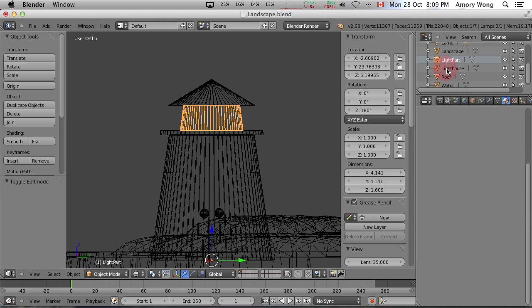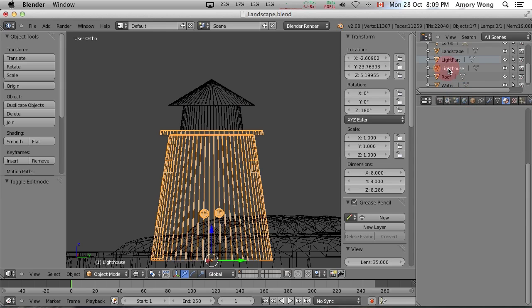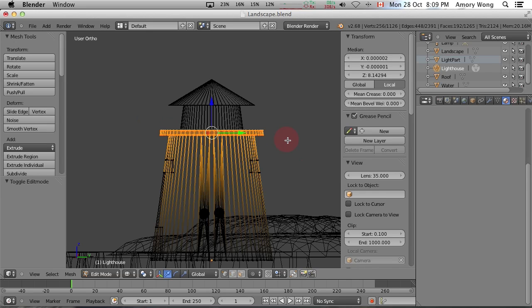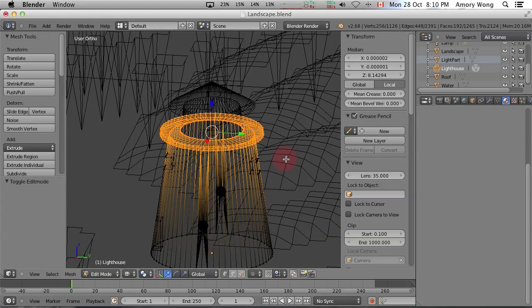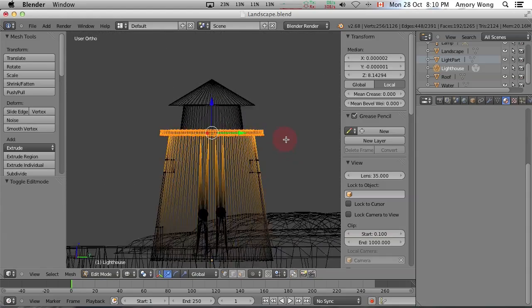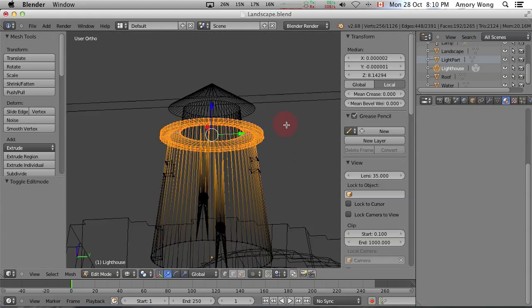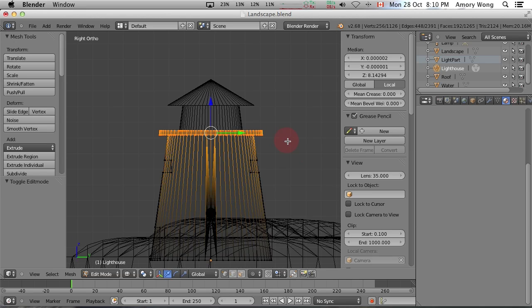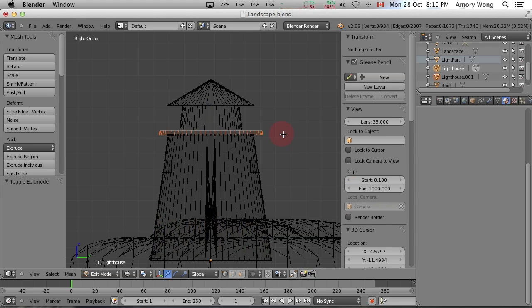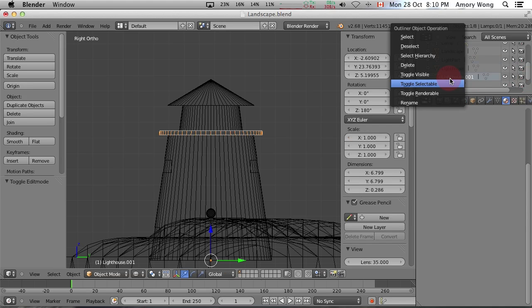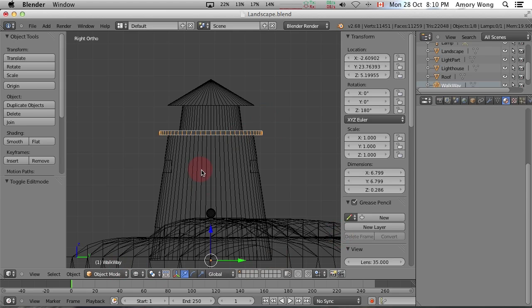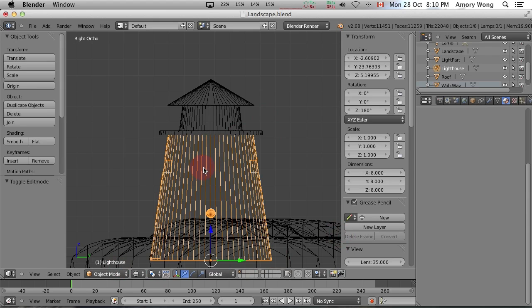And again we'll select lighthouse and rectangular select. And just pivot to check your vertices. Go back to side view and then we'll partition again. And we'll call this the walkway.